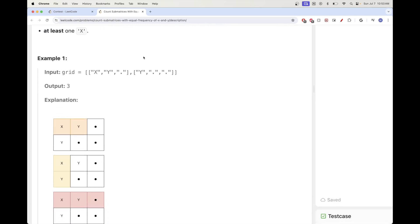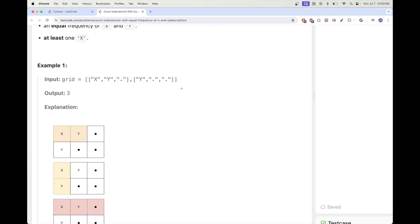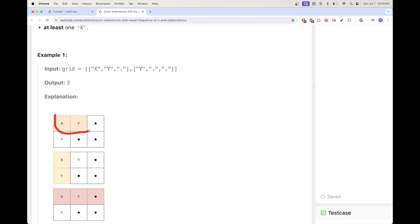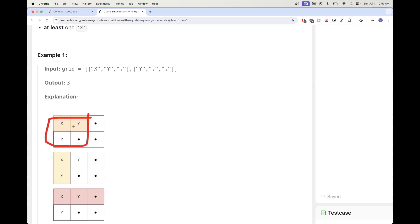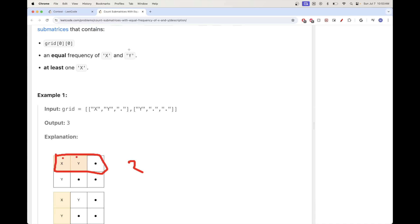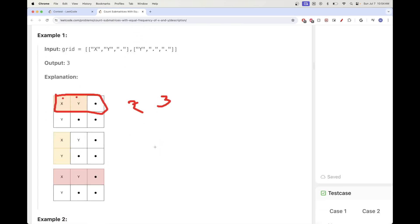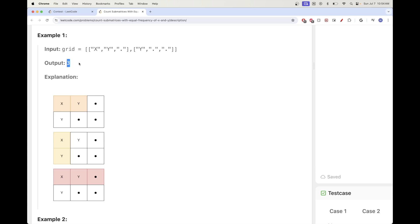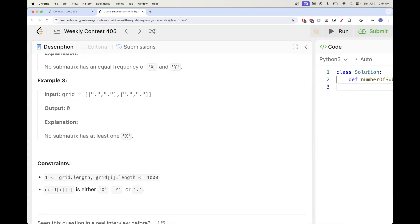Looking at the first example: one submatrix has one X and one Y — valid. Another has the same — valid. One has two Y's and one X — not valid. Another has a dot but still one X and one Y, so that's valid. Taking the entire matrix gives two Y's, so that's invalid. The result is three.